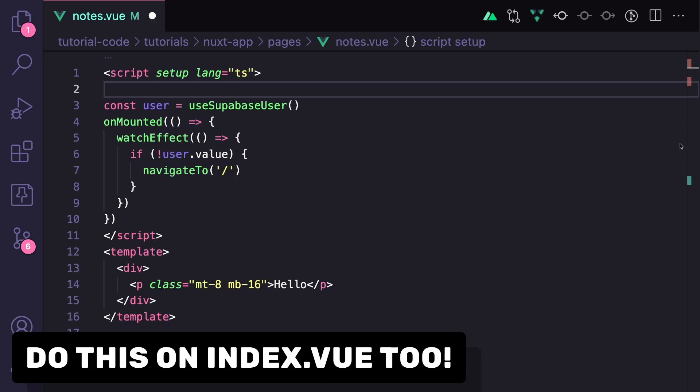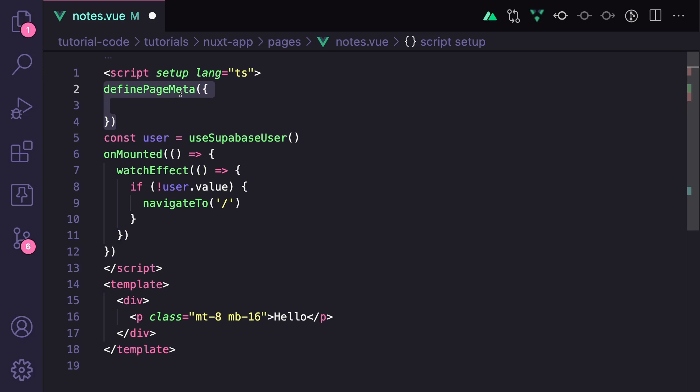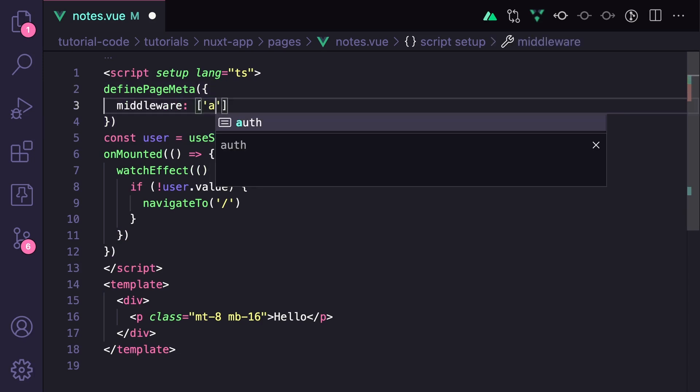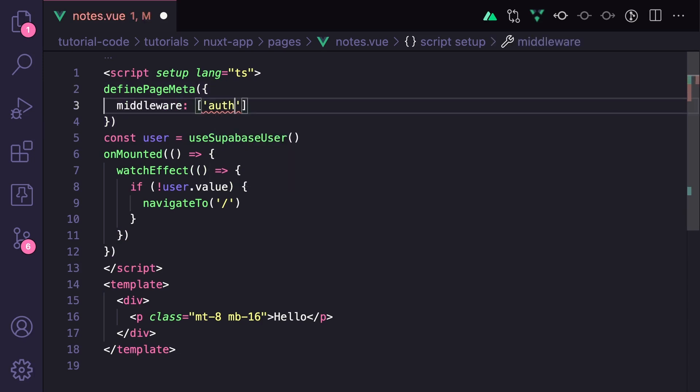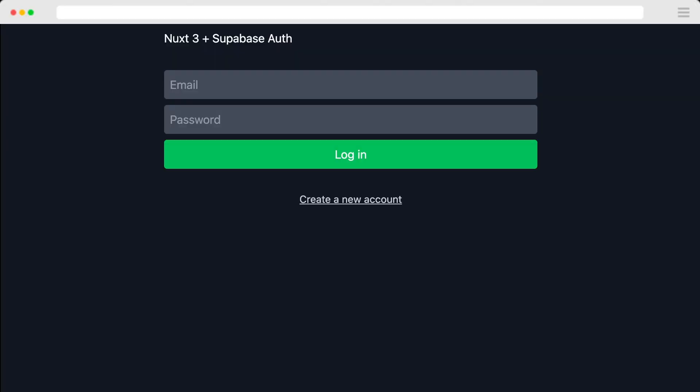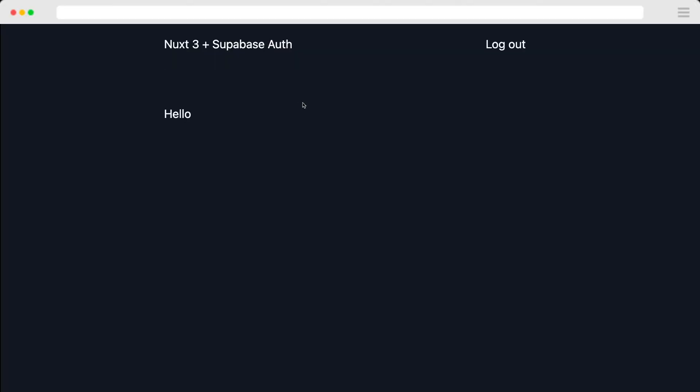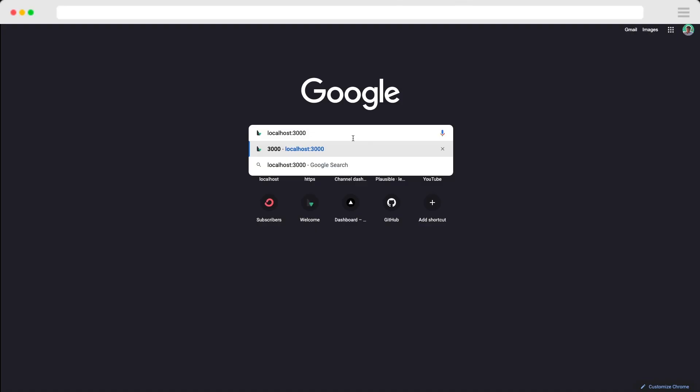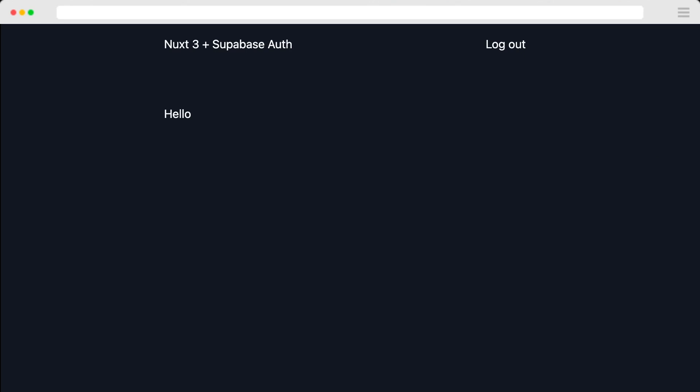Then to make both of these pages use this middleware, we can say definePageMeta middleware auth. So let's log out and then try going straight to slash notes. We get brought back to the login. And if we log in and then try accessing our homepage, we get redirected to notes.